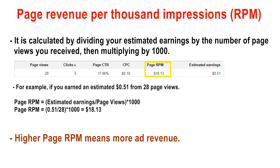The estimated earnings is 0.51. Page RPM equals estimated earnings divided by page views multiplied by 1000 — that is 0.51 divided by 28 multiplied by 1000, which gives 18.13 as page RPM. One thing to remember: higher the page RPM means more ad revenue.